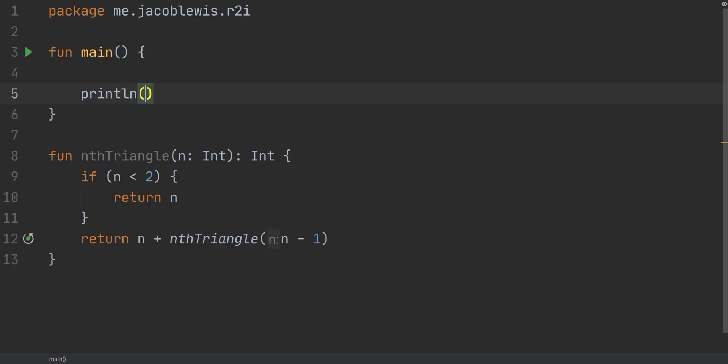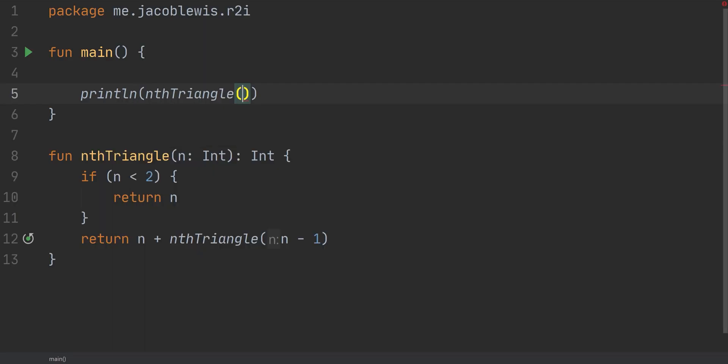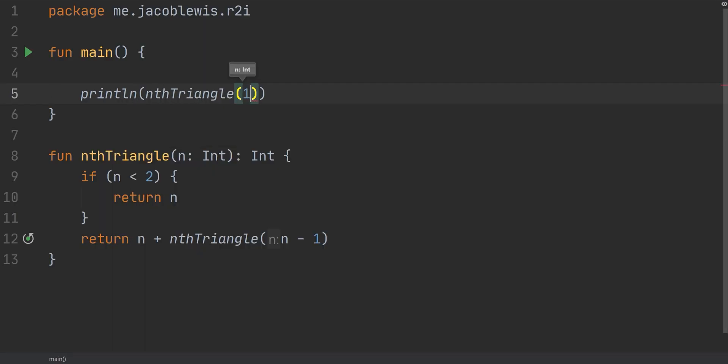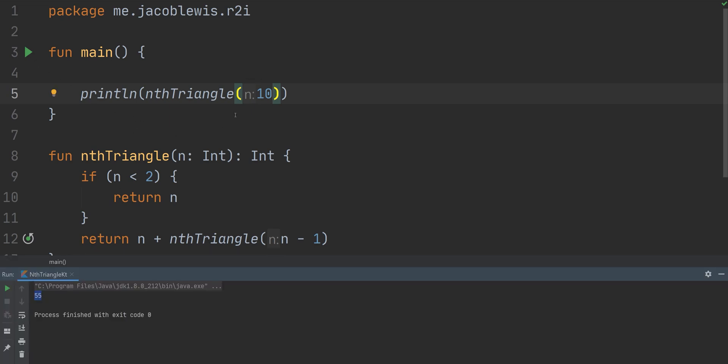One question that you might have is, why would we even convert this to an iterative approach? Because this seems like a fairly clean approach to the problem, right? In fact, it works very well. If I were to print the solution, let's say nth triangle of 10 - 55. Actually, something interesting I noticed, there is a pattern if you increase by a factor of 10 each time.